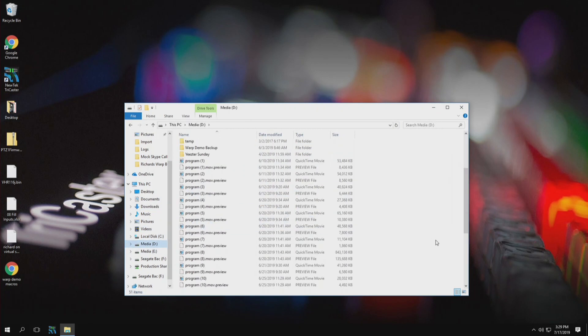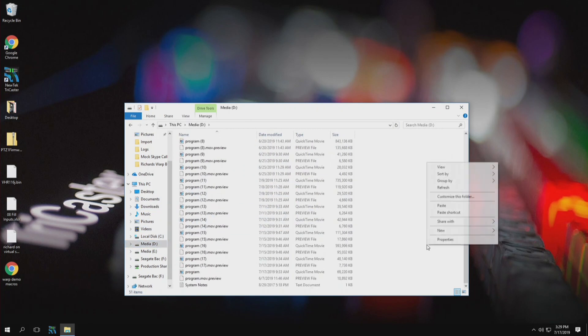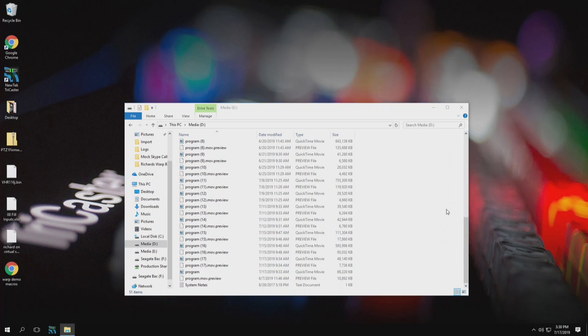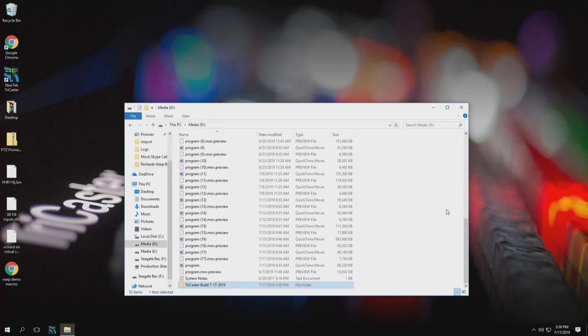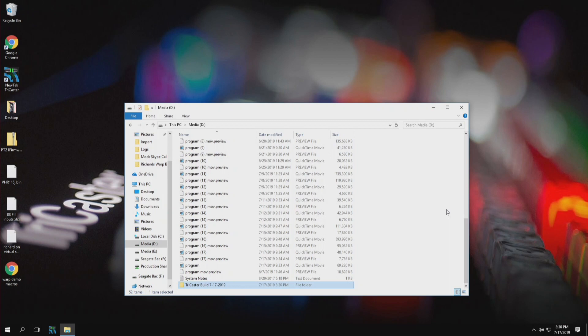Now the reason why I want to put this over here on the D drive is because if ever we need to restore the TriCaster for some reason then the C drive is going to be overwritten completely. So if we want to hold on to this particular update I can throw it onto the D drive or my E drive so that way I can access it later on. Just a little important safety tip.